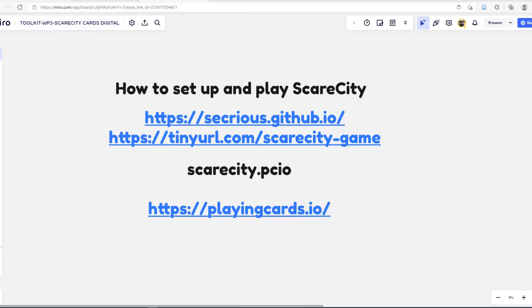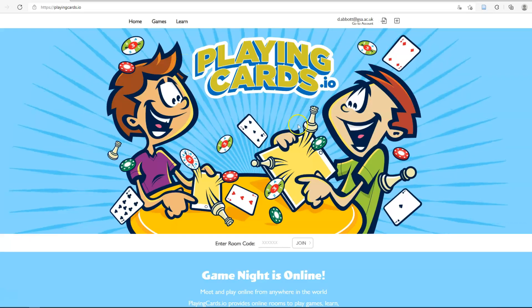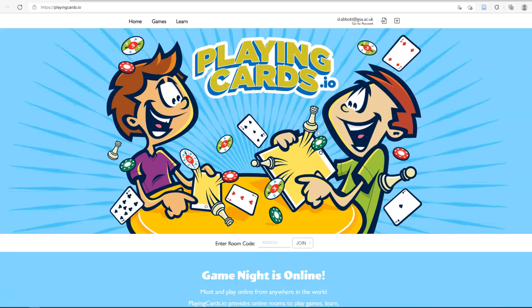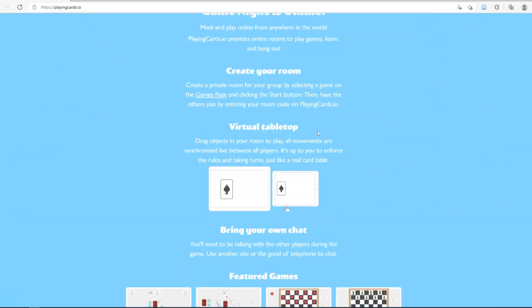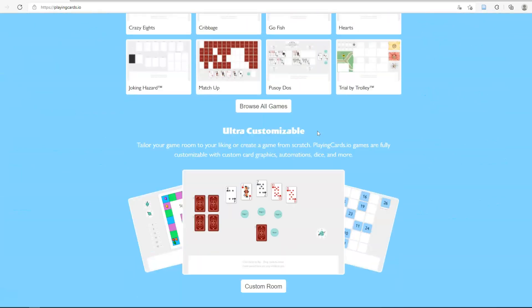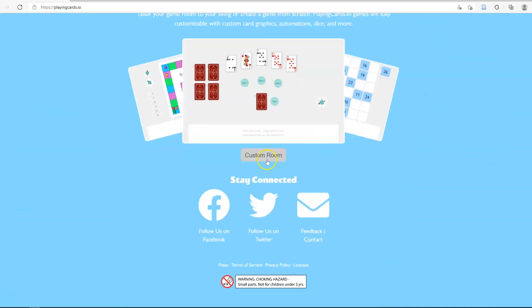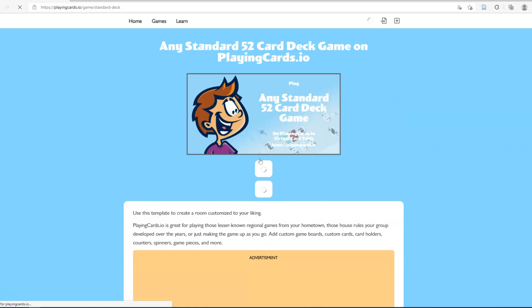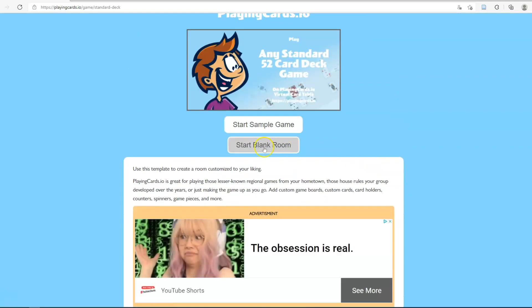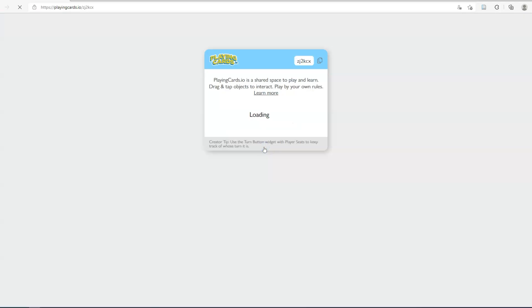Then you're going to head over to playingcards.io. Scroll down until you see the button that says 'Custom Room', click on it, and select 'Start Blank Room'.